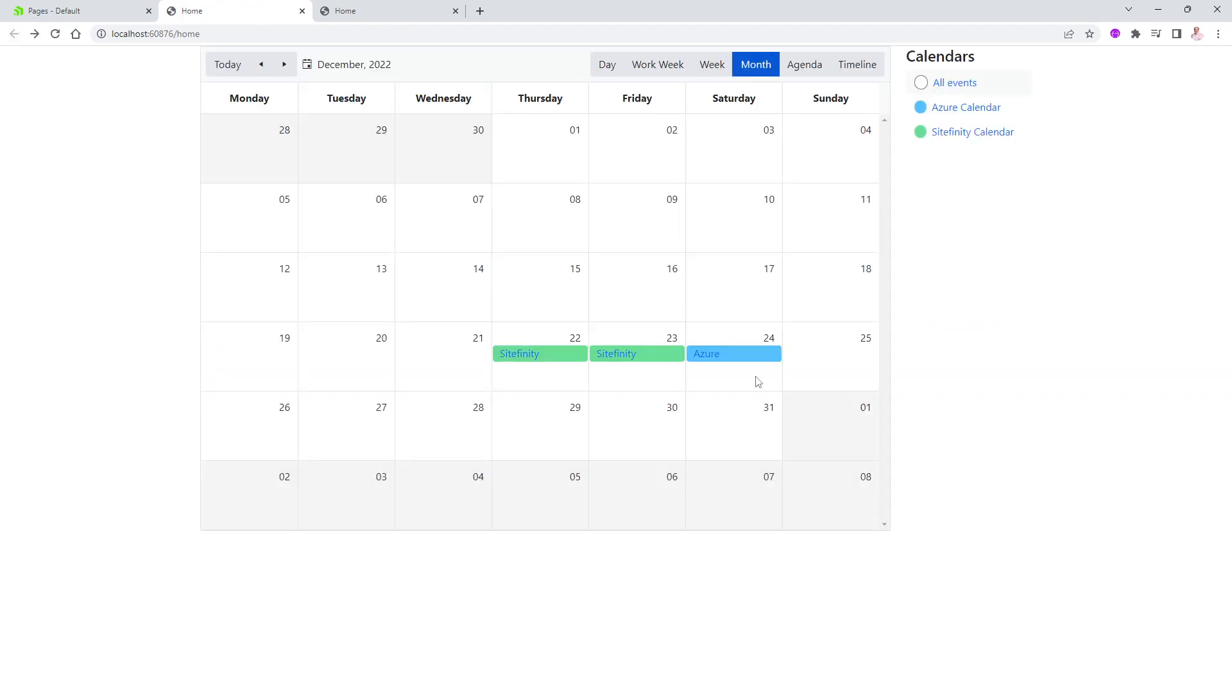Hopefully, this was useful to you to give you an idea on how to use events and how to display them, whether with the events widget or with the calendar widget and have fun with it. And hopefully, I'll see you again soon in another video from Lino TV. Thank you.